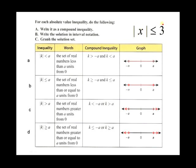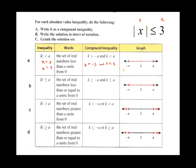Here's an example: the absolute value of x is less than or equal to 3. Our algebraic expression is just x, and a is just 3. We substitute into the conjunction form: x is greater than negative 3 AND x is less than or equal to 3. The graph shows closed circles at negative 3 and 3, with everything in between shaded. It's that simple.